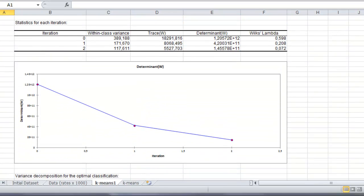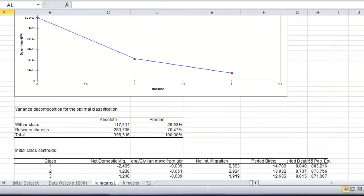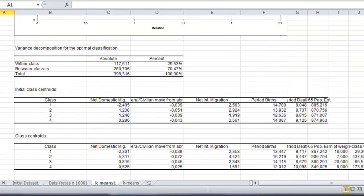We then obtain the statistics for each iteration for the within-class variance and some criteria, with the plot of the evolution of the determinant W.